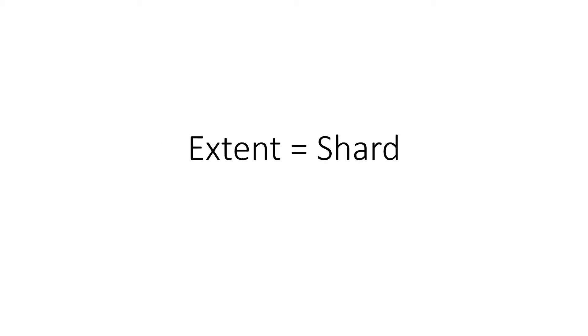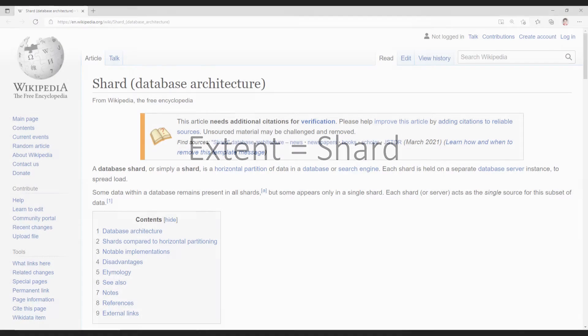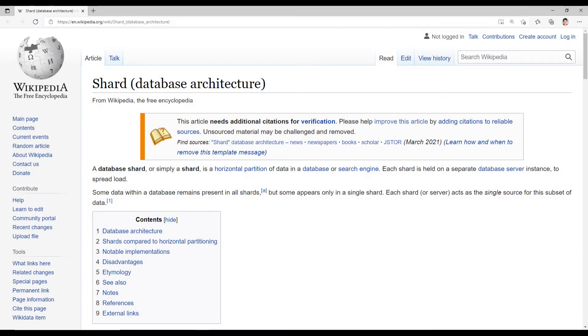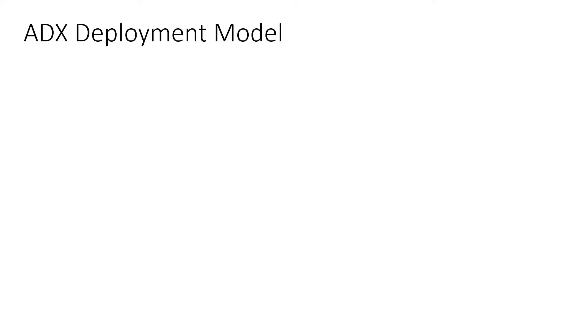What is an extent? An extent in Azure Data Explorer is what is usually referred to as a shard in database literature. To understand the role that an extent plays in Azure Data Explorer, let's look at the deployment model.